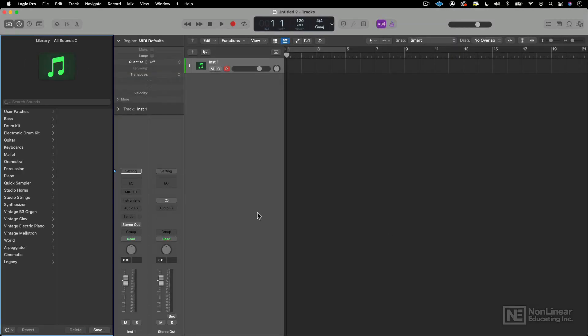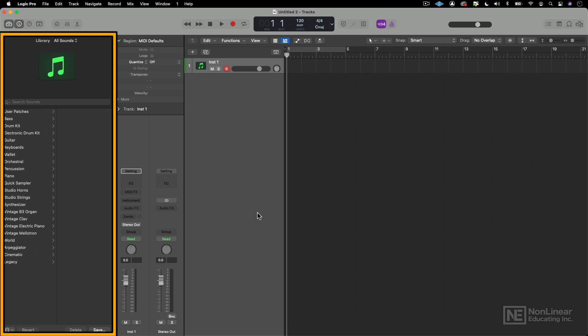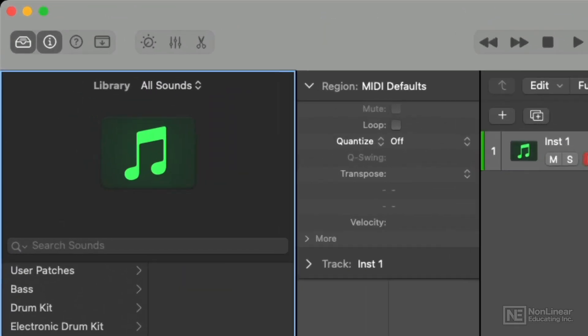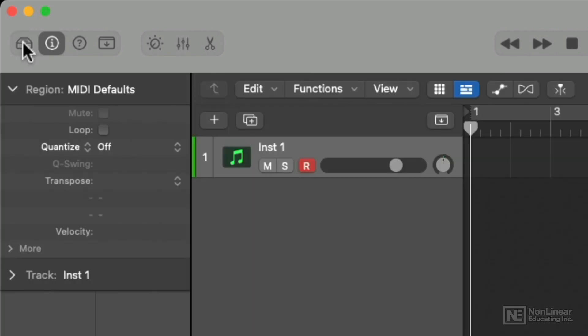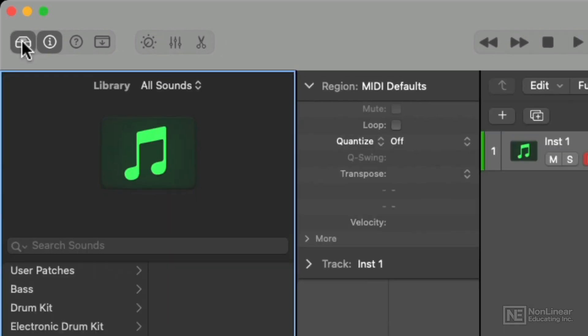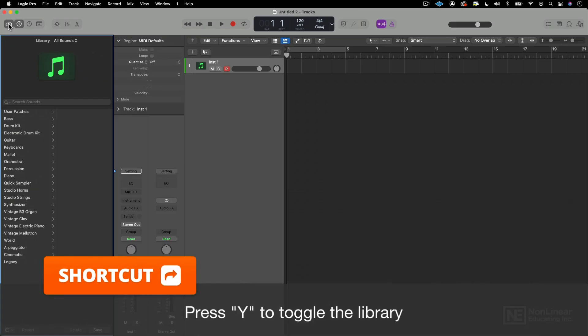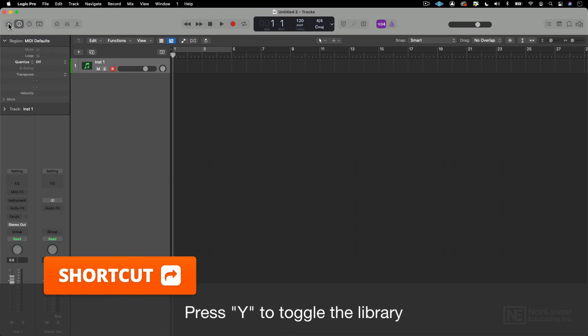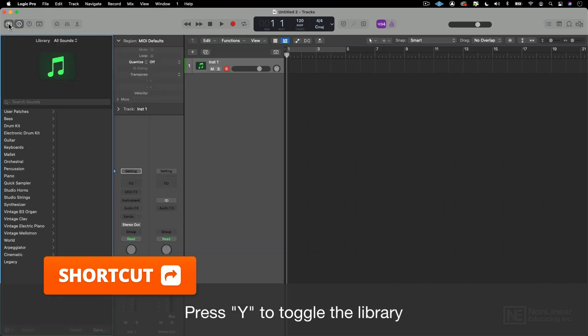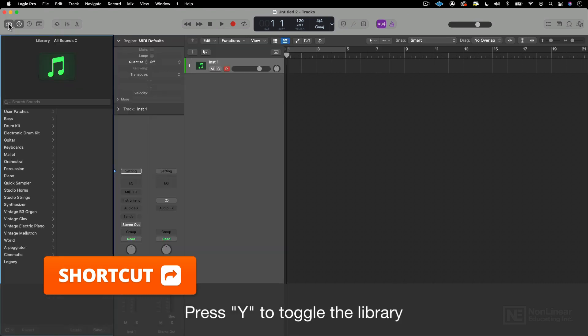So Logic creates an empty software instrument track. And in this case, I am going to go to my library over here on the left-hand side of my screen. If your library isn't showing, you can always go here into your control bar. You can click this to show and hide your library. Or you can use the shortcut Y to show and hide your library.